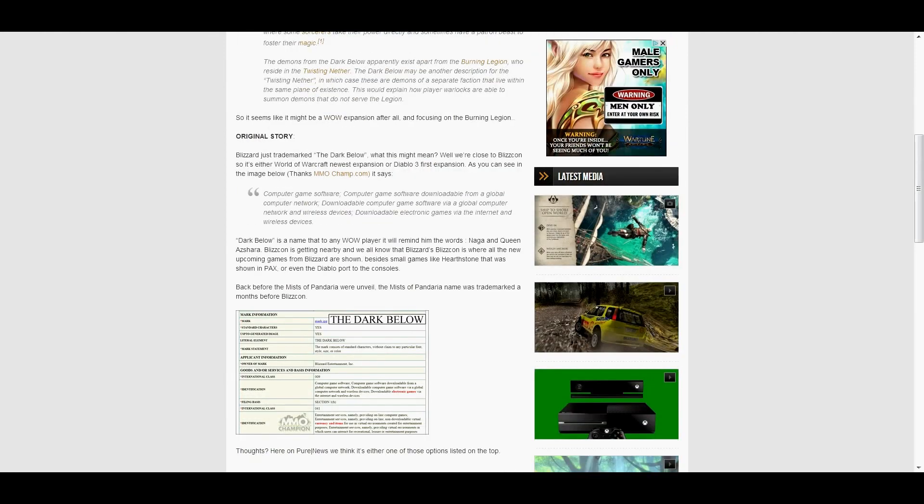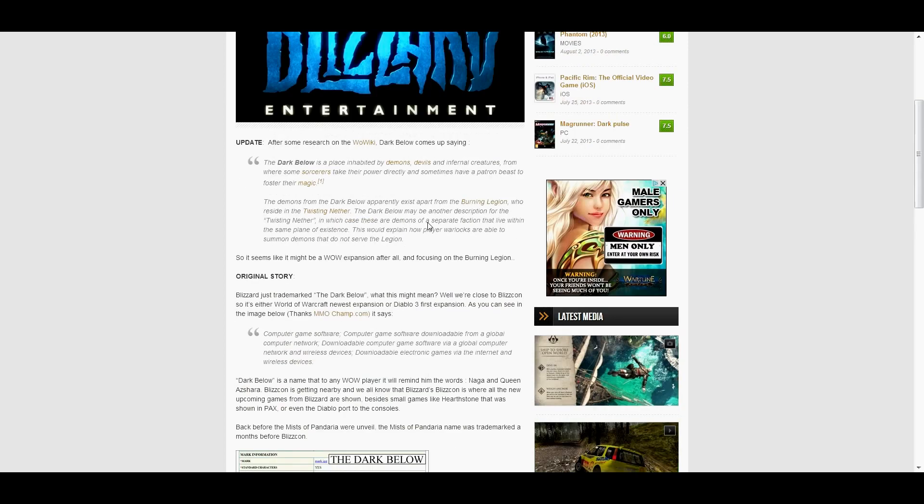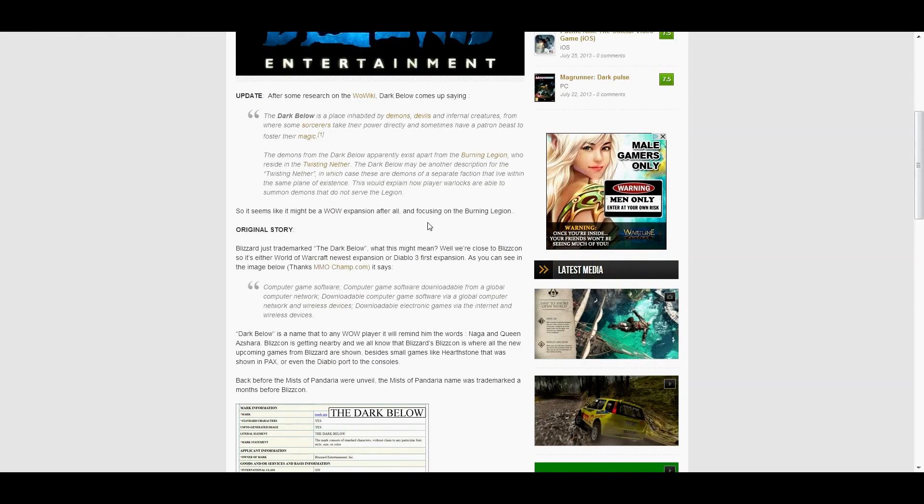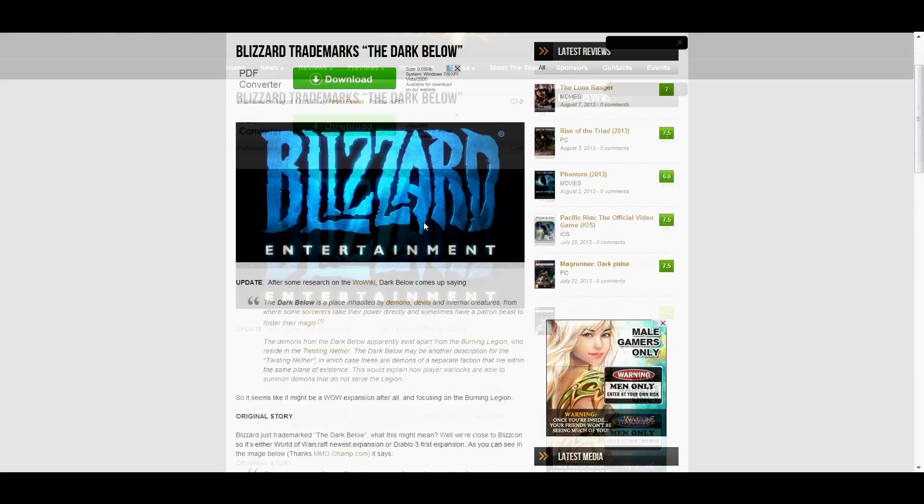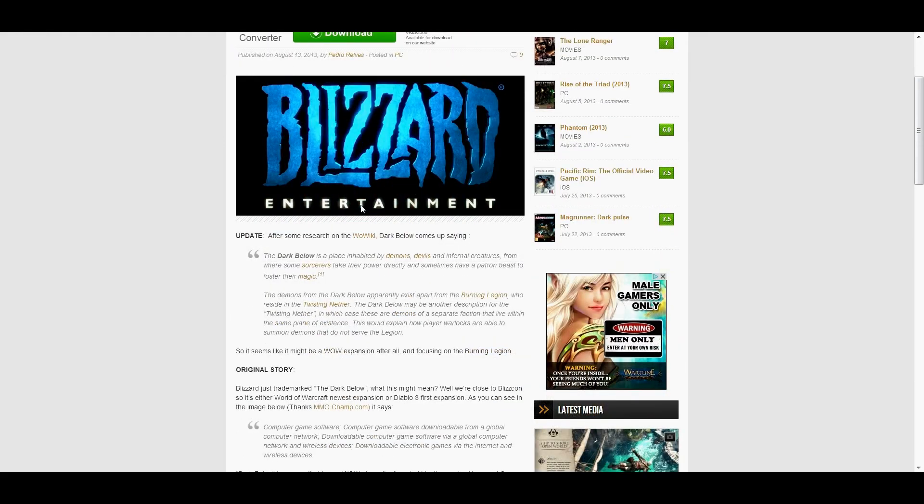I hate it when they do this, because Mists of Pandaria was obvious, because the Pandaren were an existing lore feature, faction and lore. But this is just uncallable, like, really.